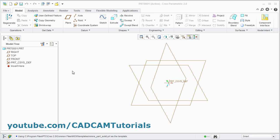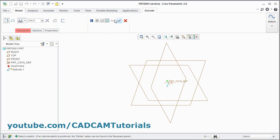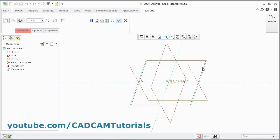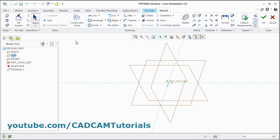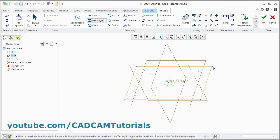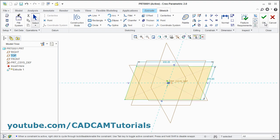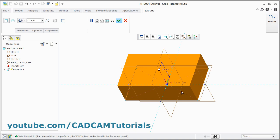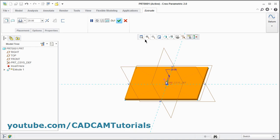You will create two plates. Click on Extrude. We will select this surface and create one center rectangle. Press middle mouse button and click on OK. Then I will give thickness of 20.